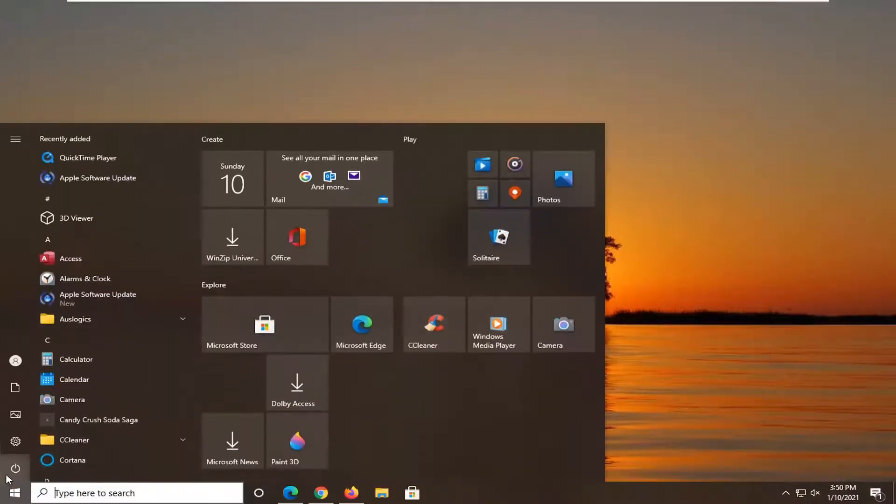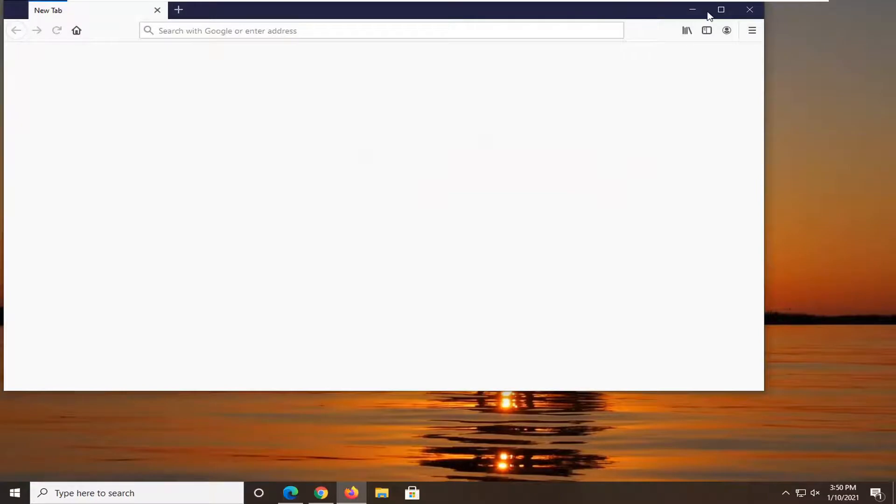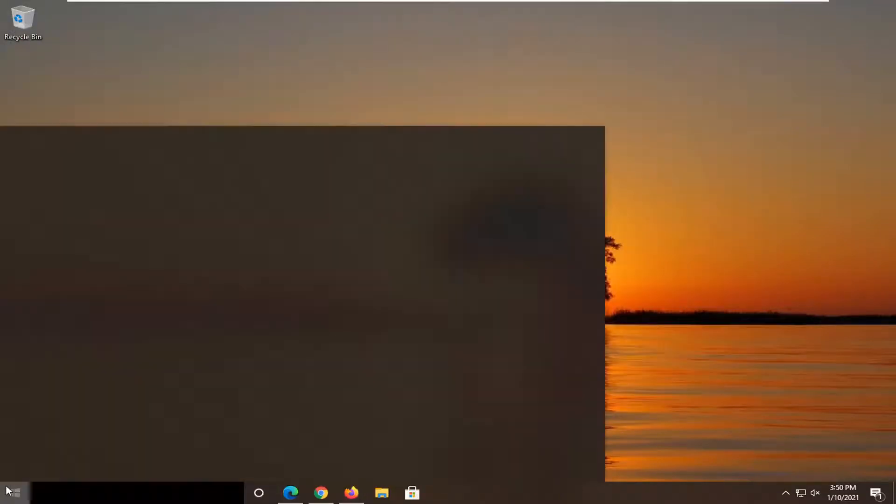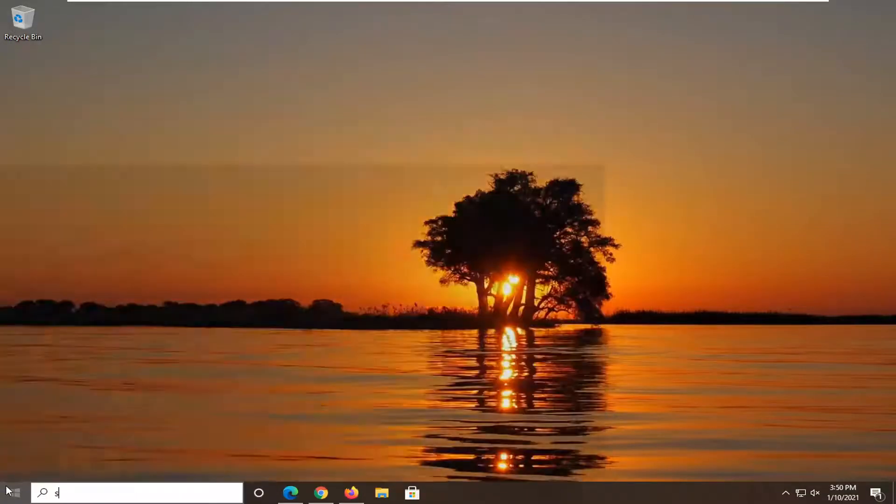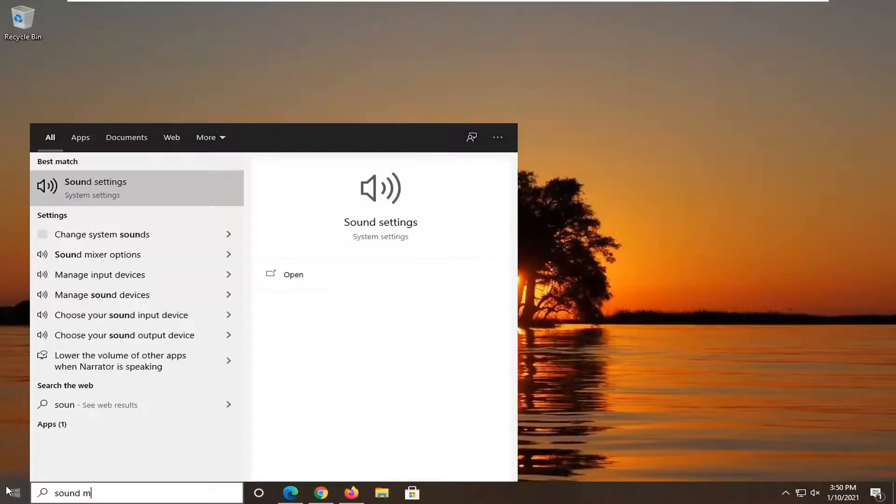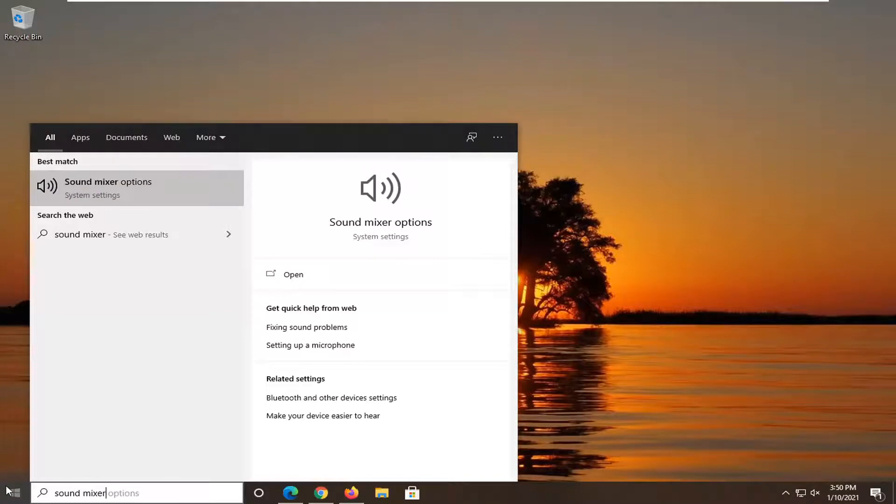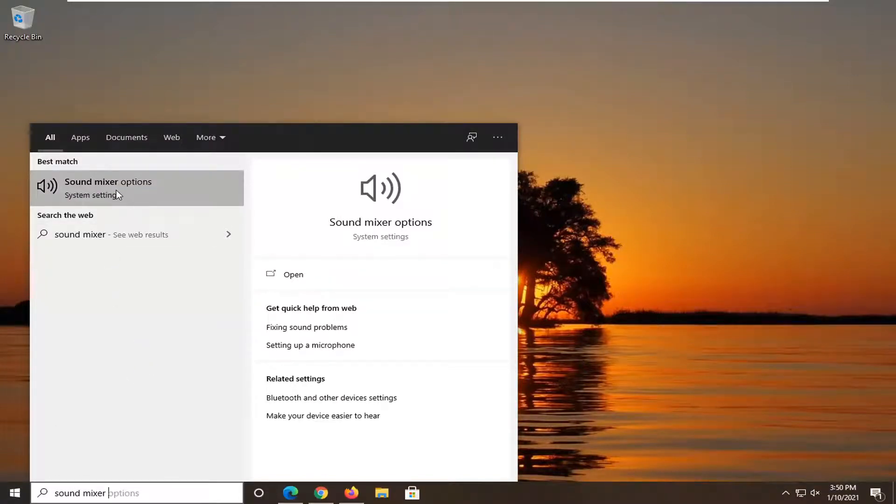You want to go ahead and open up the start menu, type in sound mixer. Best match will come back with sound mixer options. Go ahead and click on that.